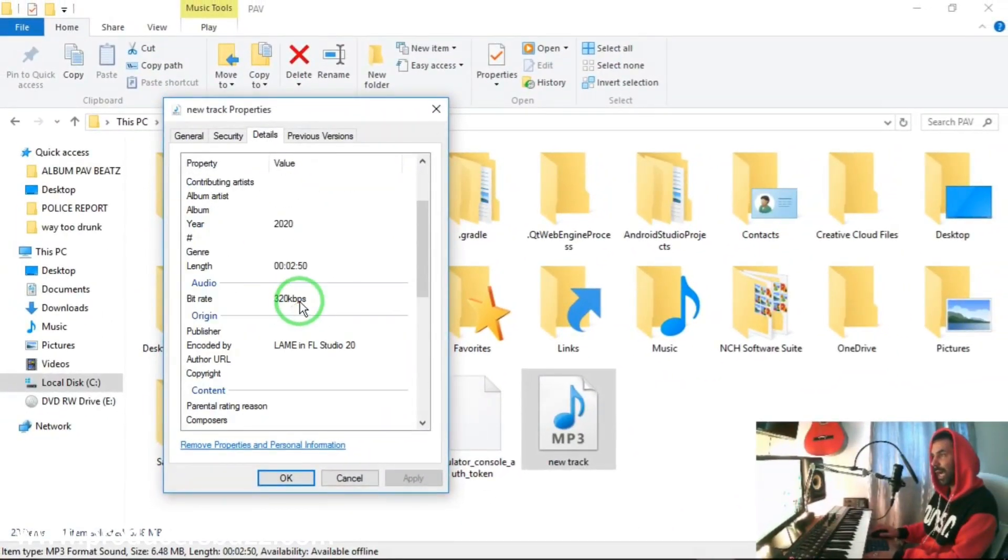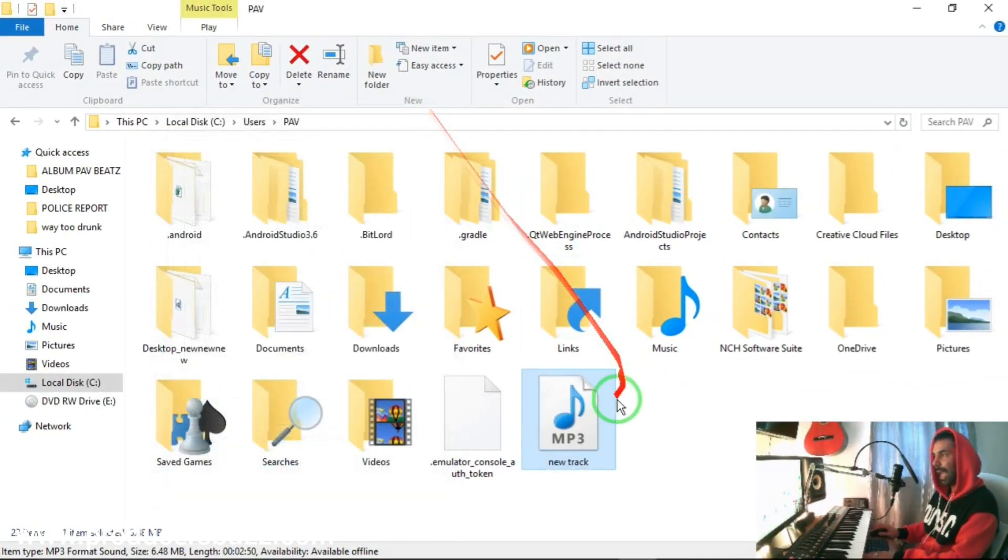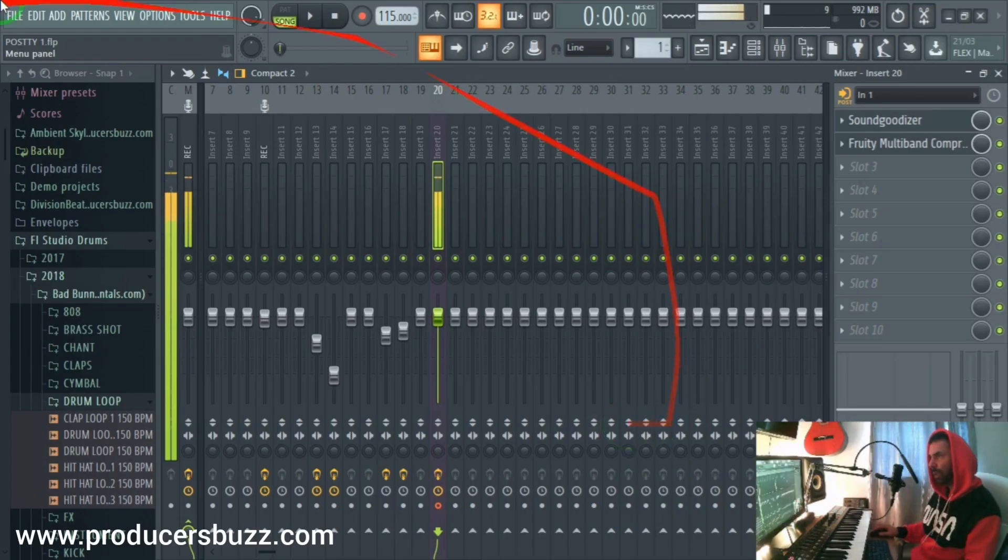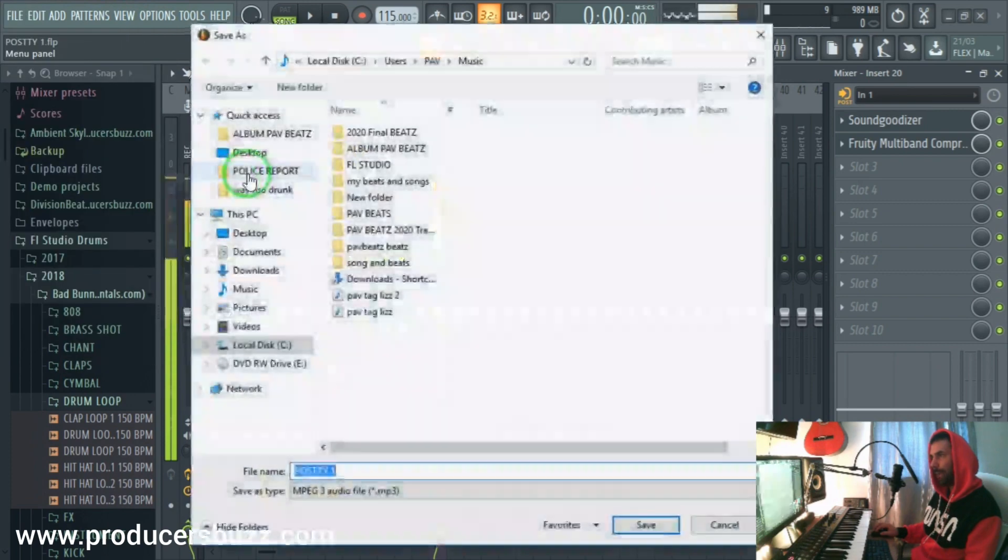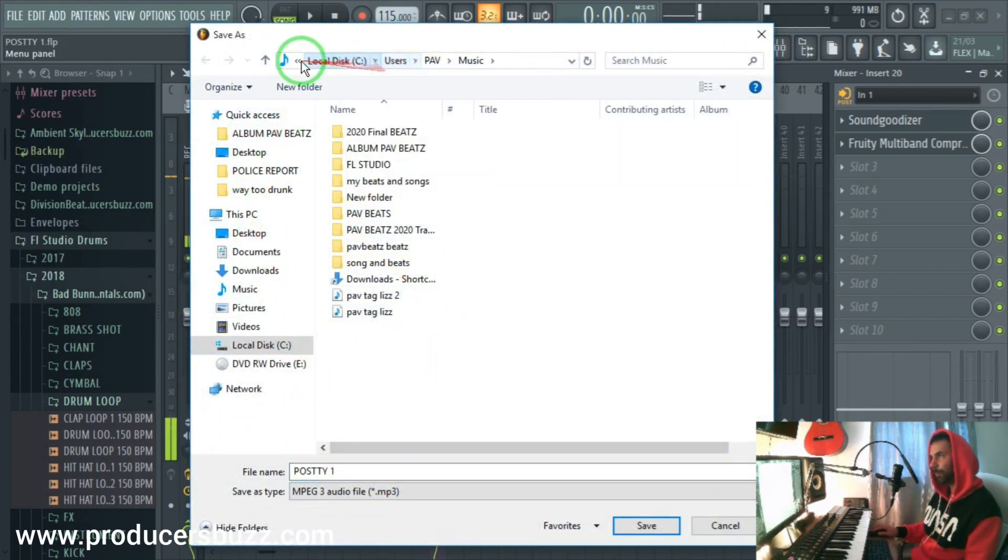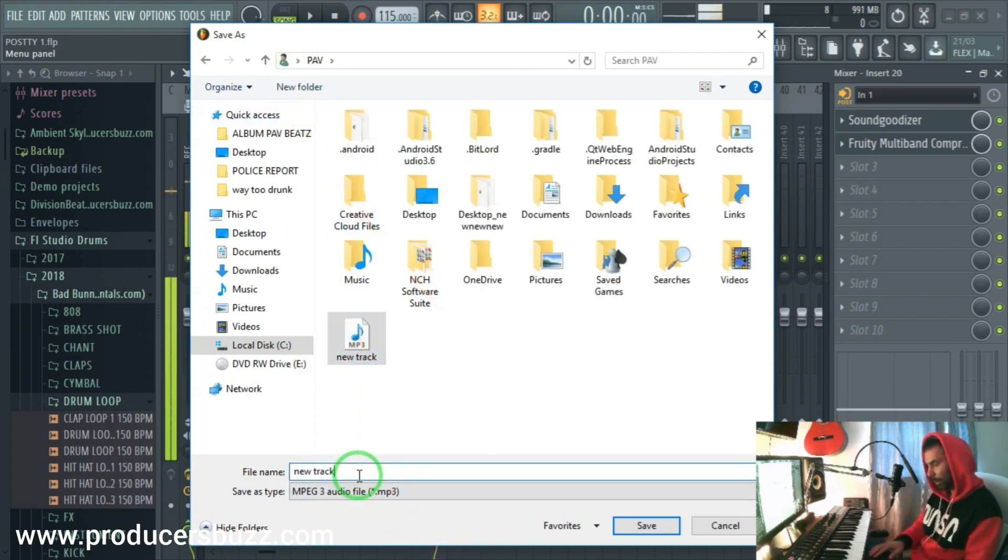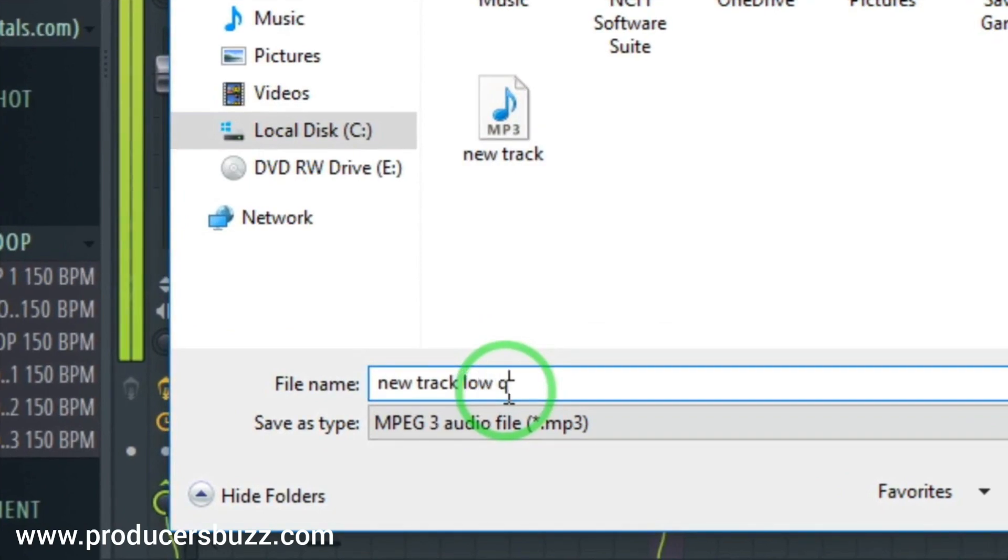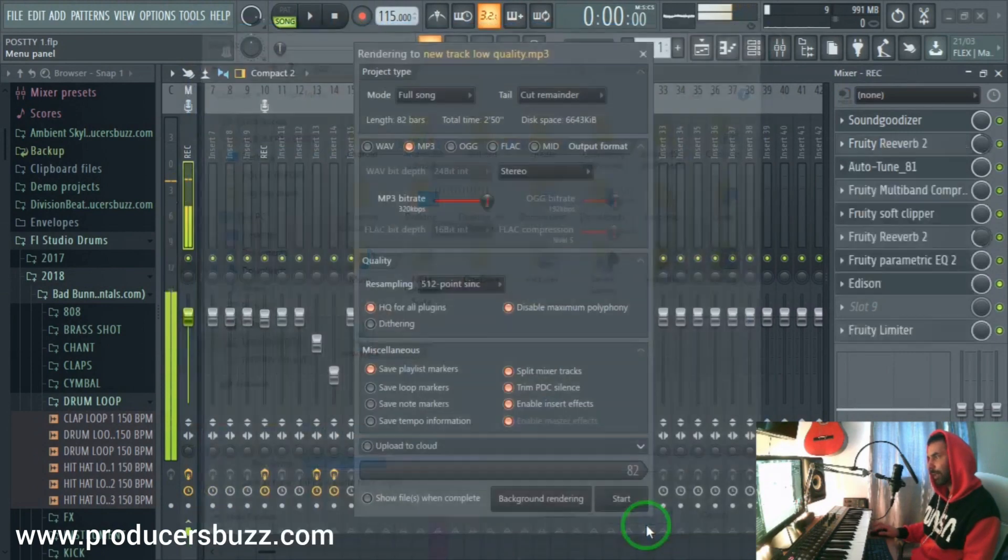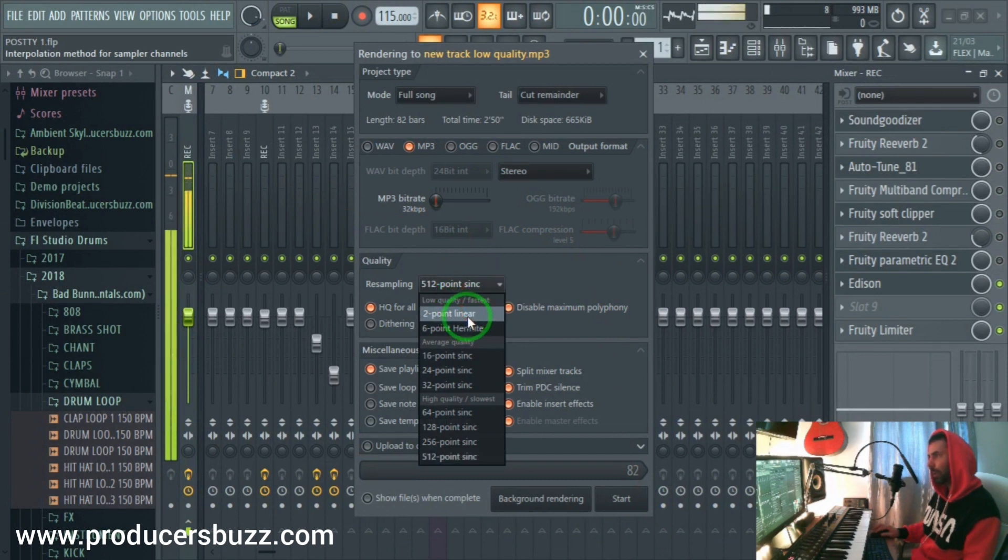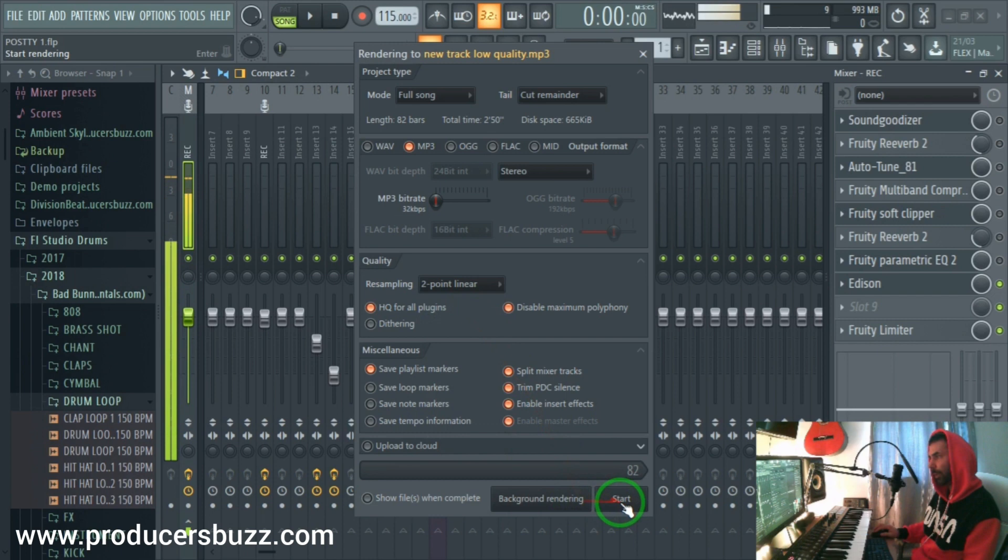And I'm just gonna run this export again. Export MP3 and I'm gonna run this on the same folder, documents, and I'm gonna put a title here and say low quality. I just want to demonstrate to you what it would sound like in low quality. So I'm gonna click on Save and I'm gonna select here 32 kbps and 2 point linear - actually this will be really bad but I'm gonna do it just for demonstration. I'm going to click on Start.